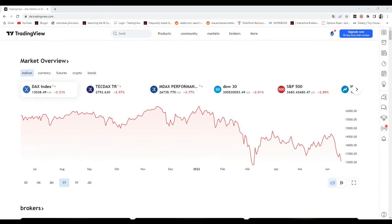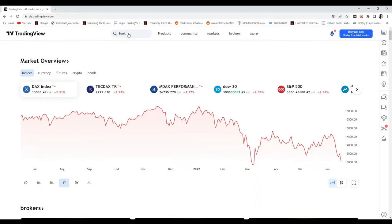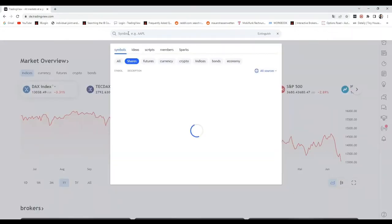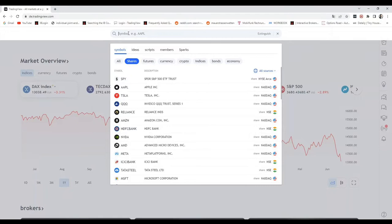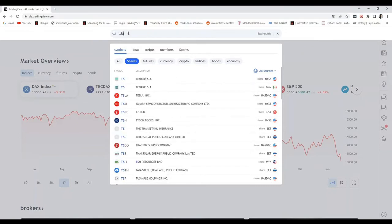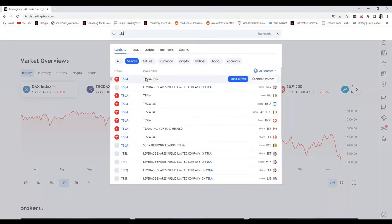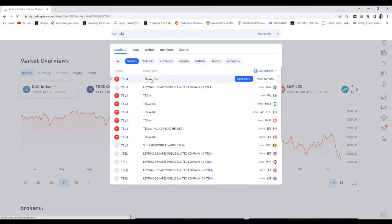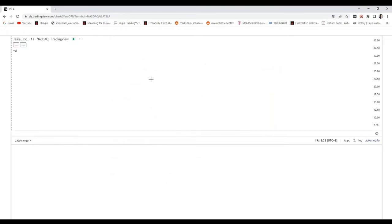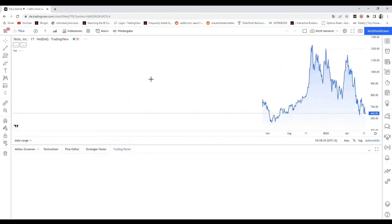We already opened TradingView, and to connect our Interactive Brokers account or introducing broker account with TradingView, we just need to go to the search function, type any symbol we are looking for, for example Tesla, and open the Tesla chart.